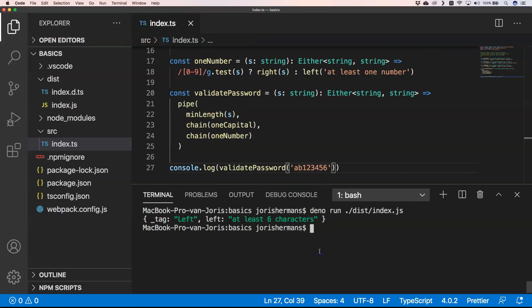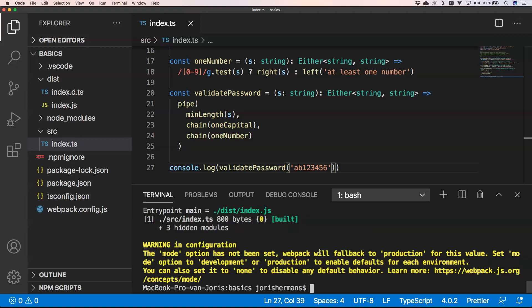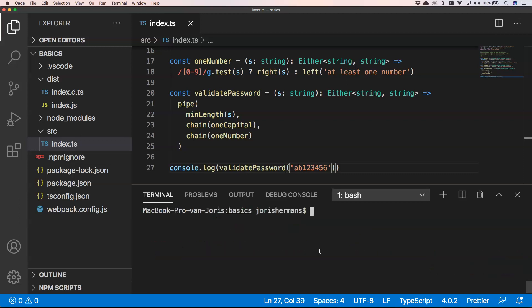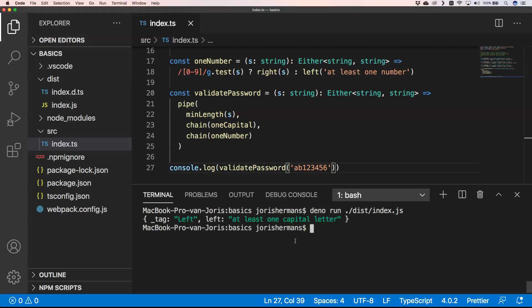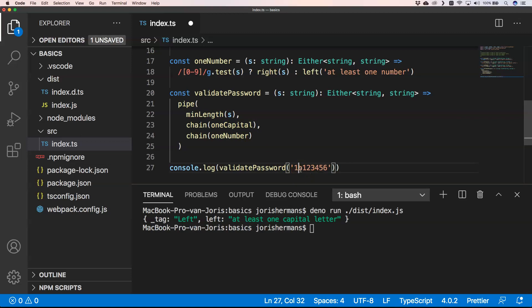When you have this, then I can do now npm run compile. Then it will compile everything, and then when I do run here, Deno run this index.js, you will see that at least one capital letter is there because the minimum length is passed so we go over to one capital.